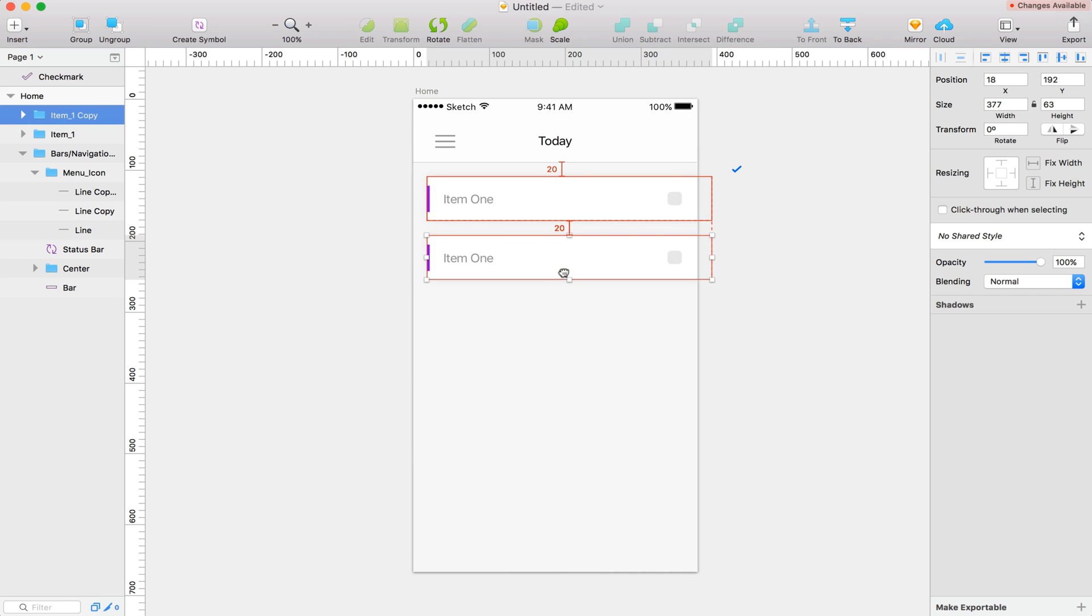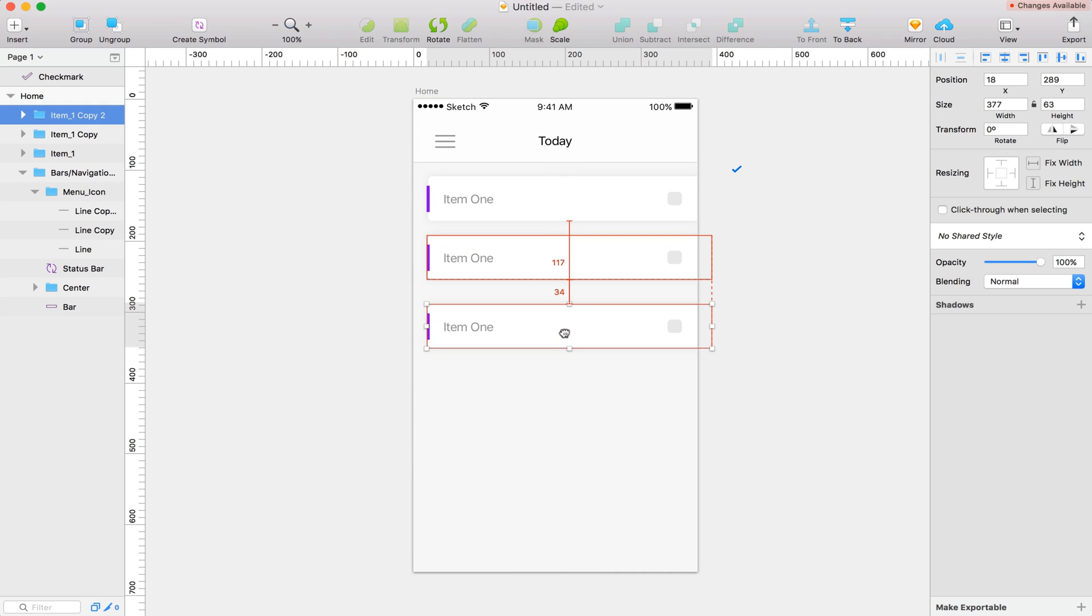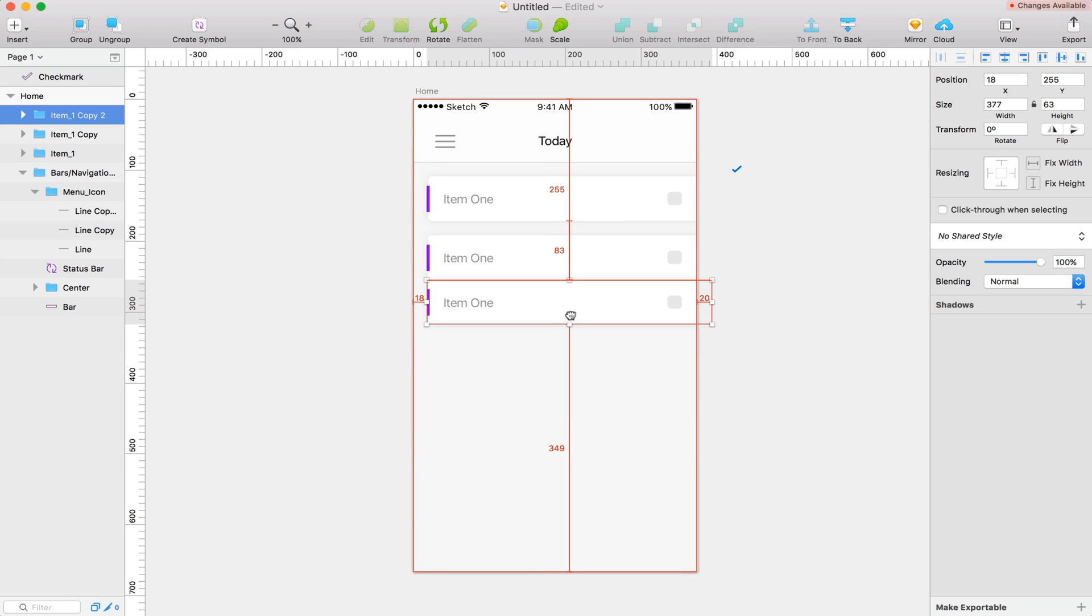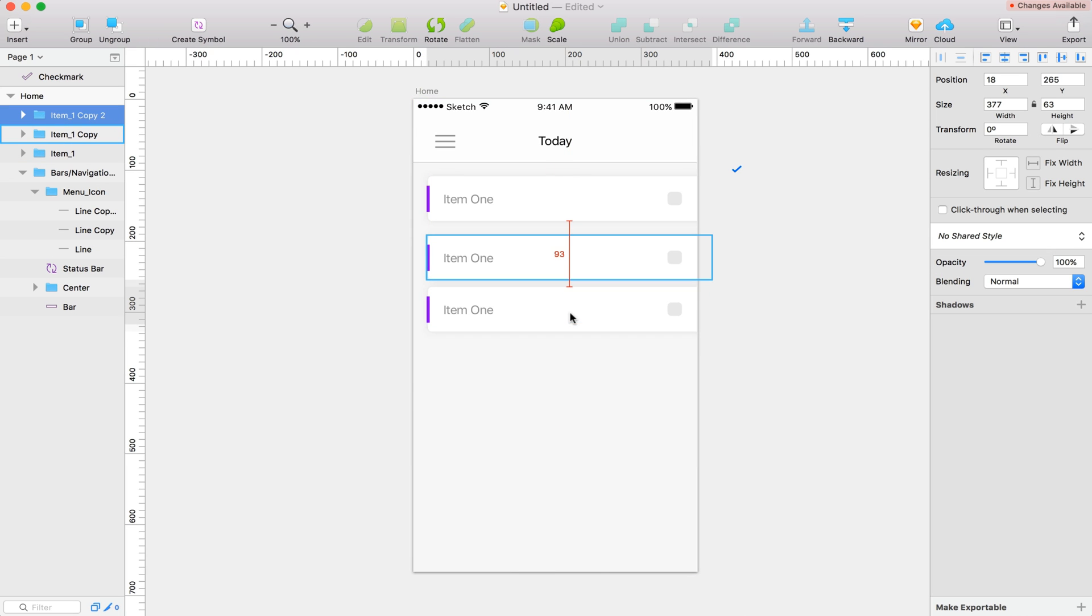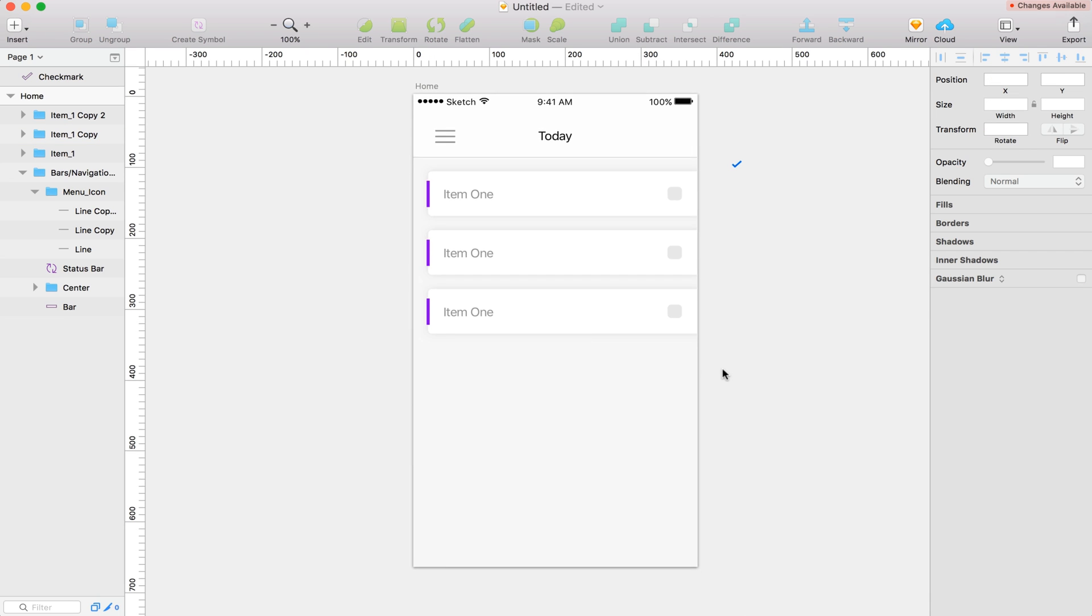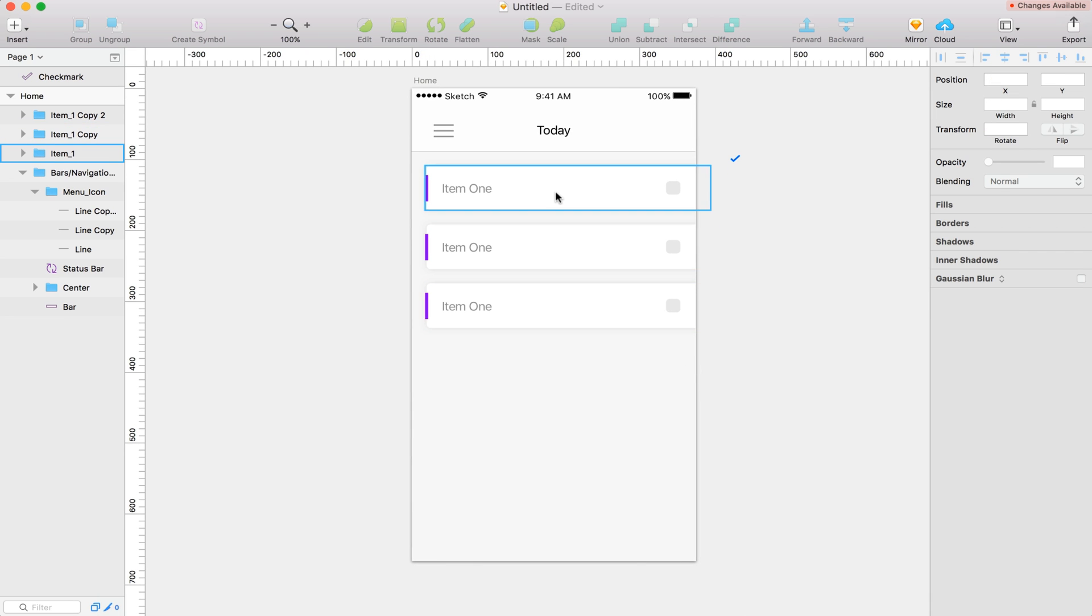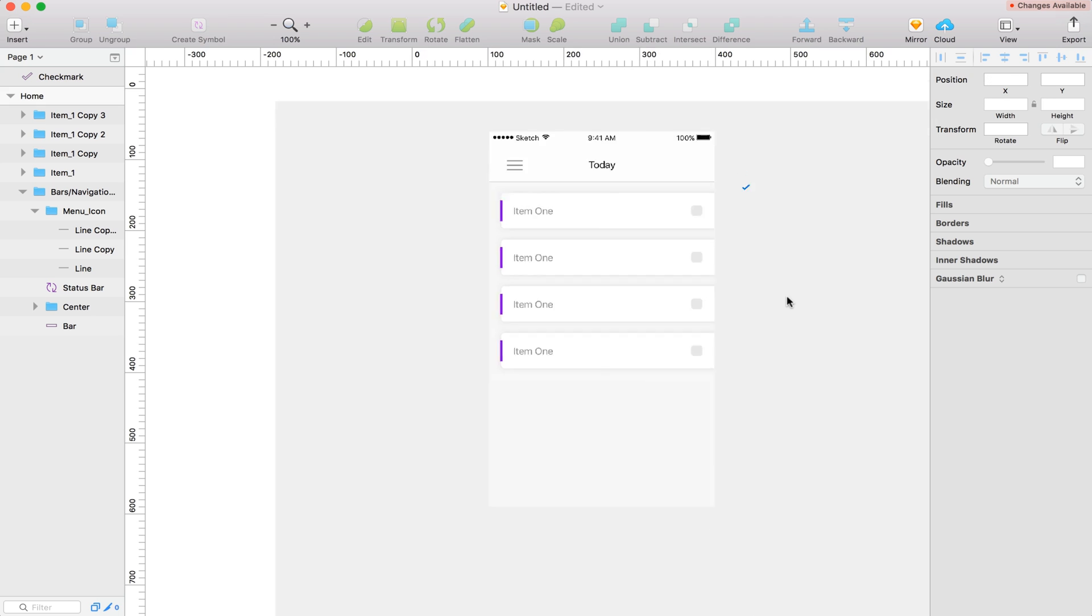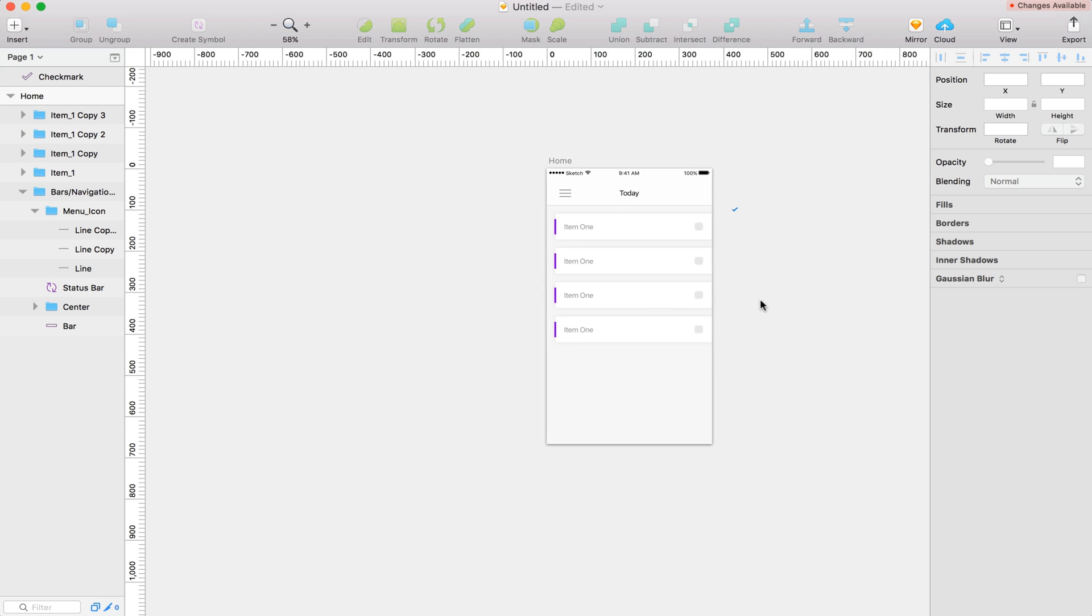So now I'm going to hold alt and duplicate this. And I'm going to do that a few times. Let's do it, let's see, 4 times probably will be good enough.